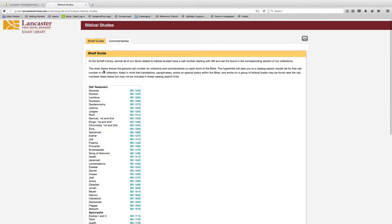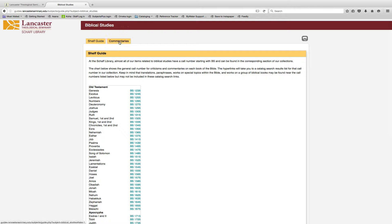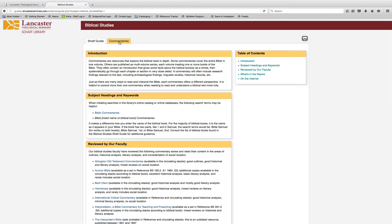For example, this guide to biblical studies includes a shelf guide for browsing books of the Bible and an overview of commentaries you will find here.